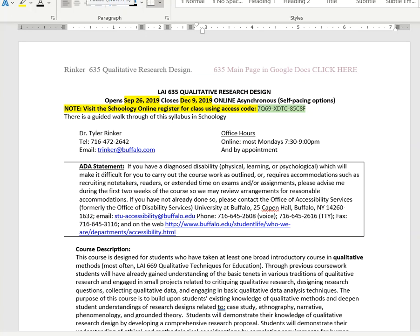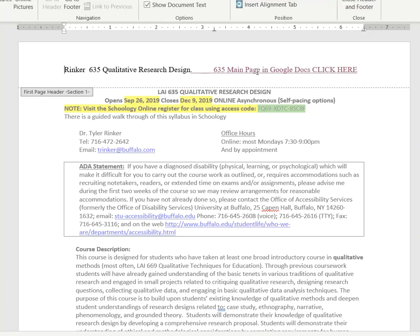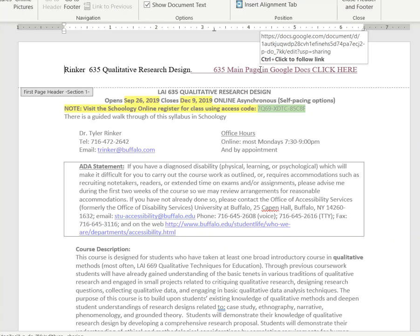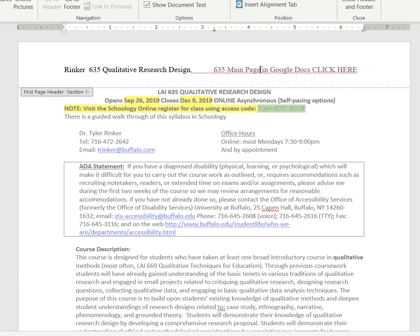Hi, this is Tyler. This video will be looking through an overview of the course syllabus for LAI 635. Let's start by looking at the first page. If you click on the header and hit control and then click that link, it will take you to the main page for this course.